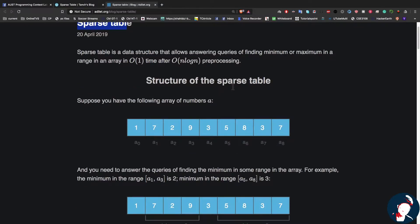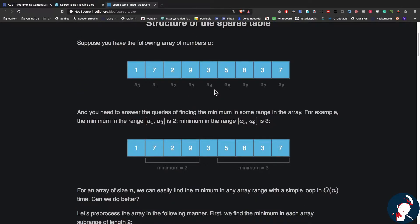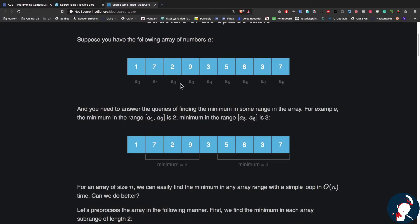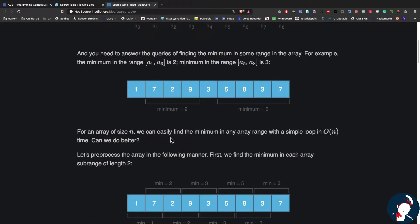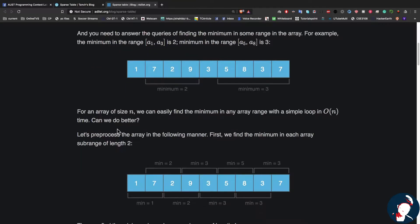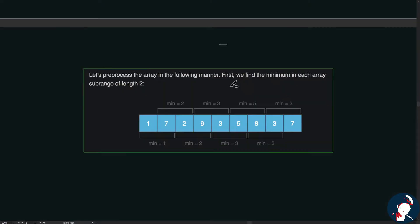Let's have a look at the structure of the sparse table. We'll be given an array, and we'll have to answer some queries. For example, we need to find the minimum value from A1 to A3, which is 2, and the minimum from A5 to A8, which is 3. We can easily find the minimum in any range with a simple loop — it takes linear time — but can we do any better?